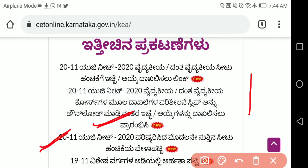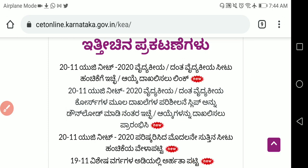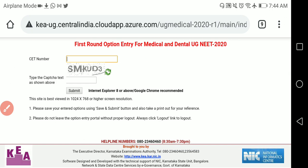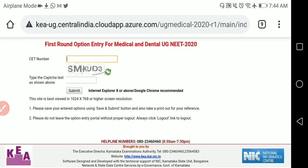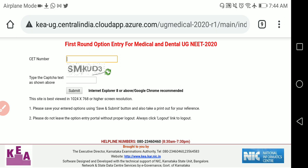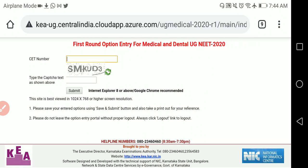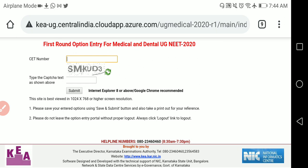Prepare your option list first and then go for option entry. To understand how option entry works, click on the link shown — enter your CET number, enter the captcha, and submit. After that, a new window will open where you have to put your secret number, and then option entry will start.